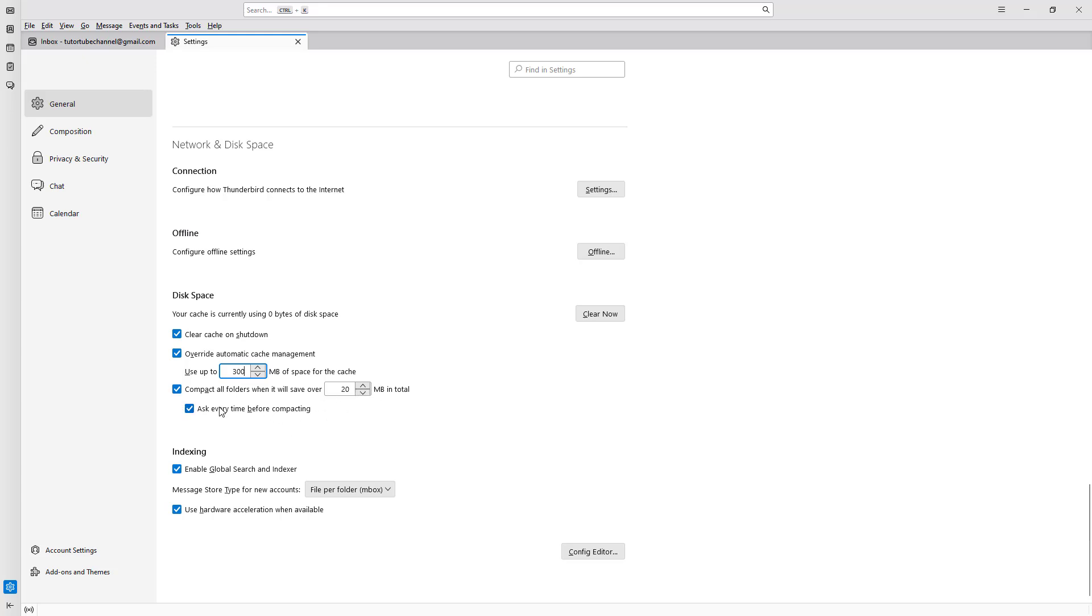Apart from that, you have the indexing feature which allows you to search for emails. This is handy to have turned on because if you want to quickly search emails, it doesn't need to go through all the files but just the index.